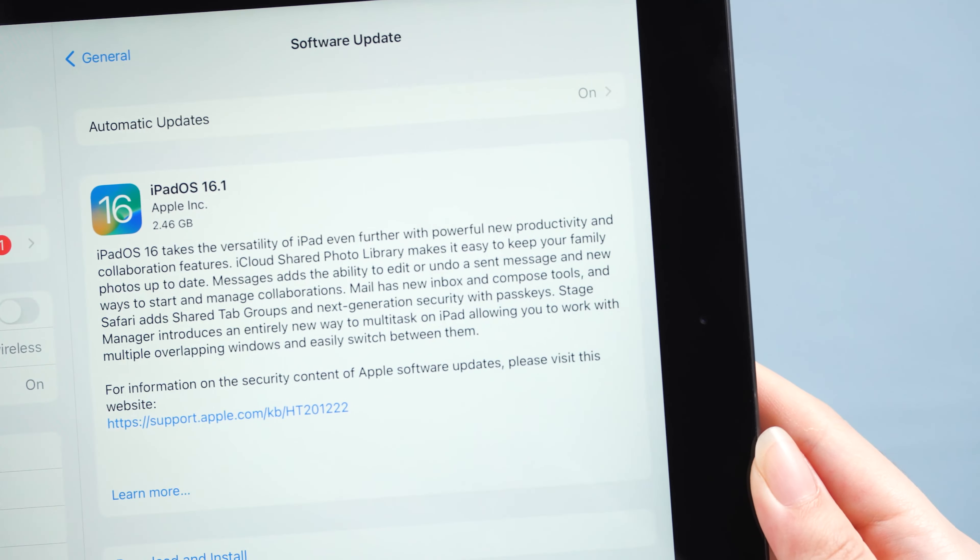However, it is expected that there will still be some problems during the update process. If you also stuck on the Apple logo, keep watching. Today's video can help you out.